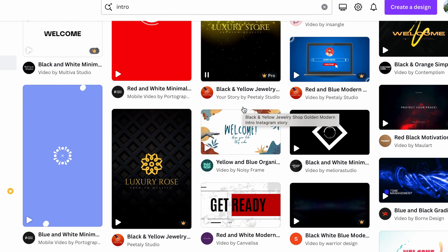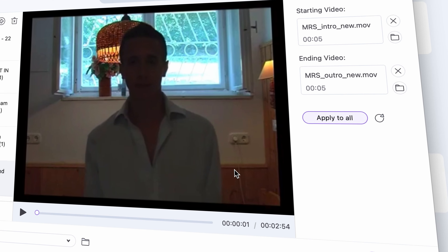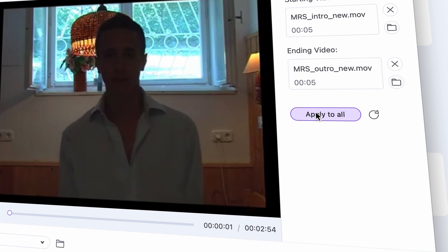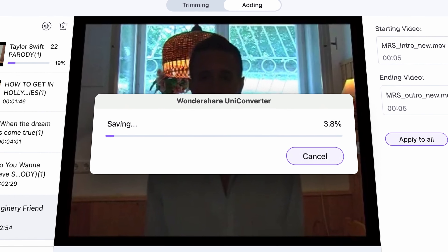Having unique intros and outros can make your content more recognizable. They're also great to promote your product or website. With the tool I'm about to introduce you, adding intros and outros in bulk takes only a few clicks, so tag along.